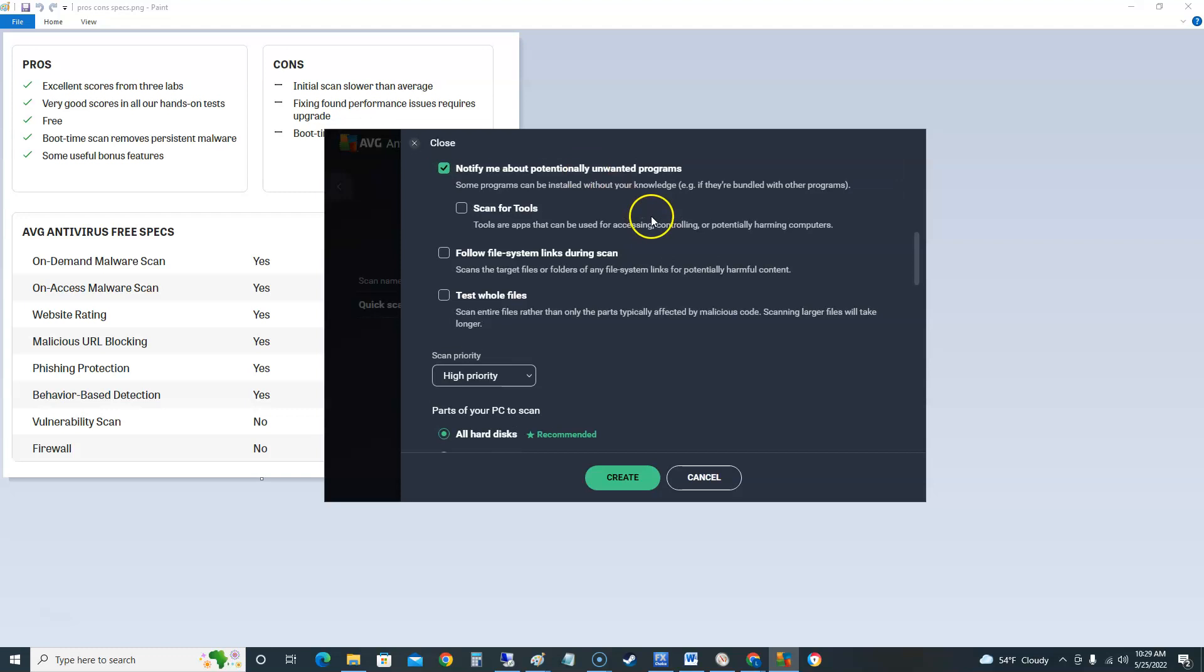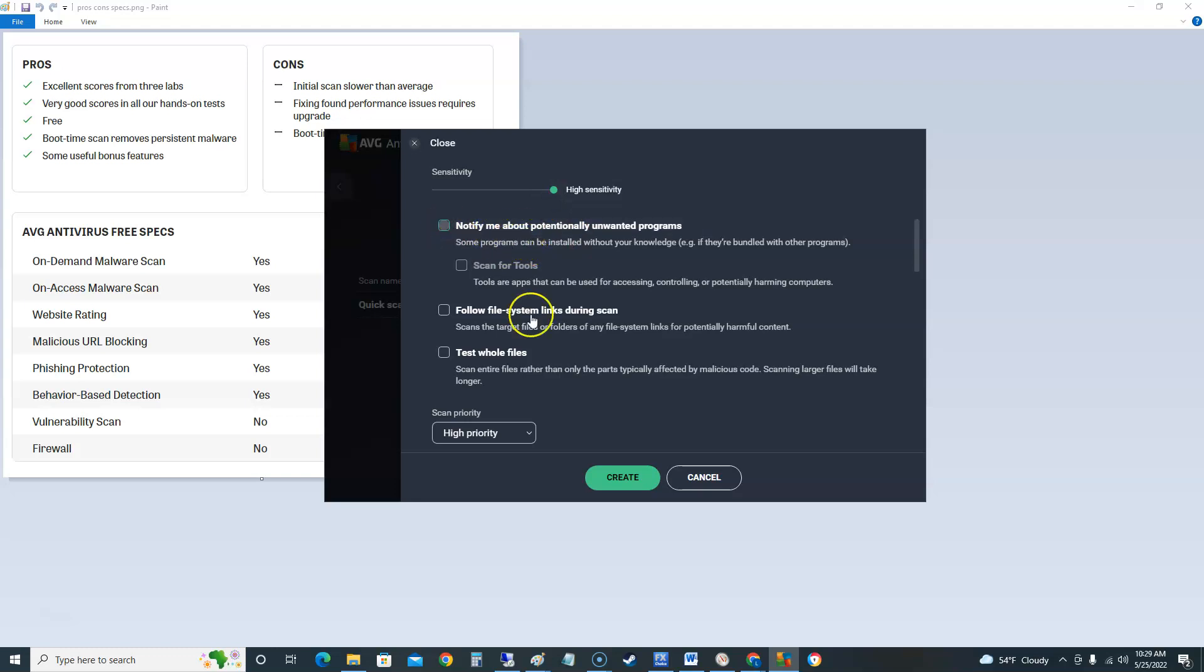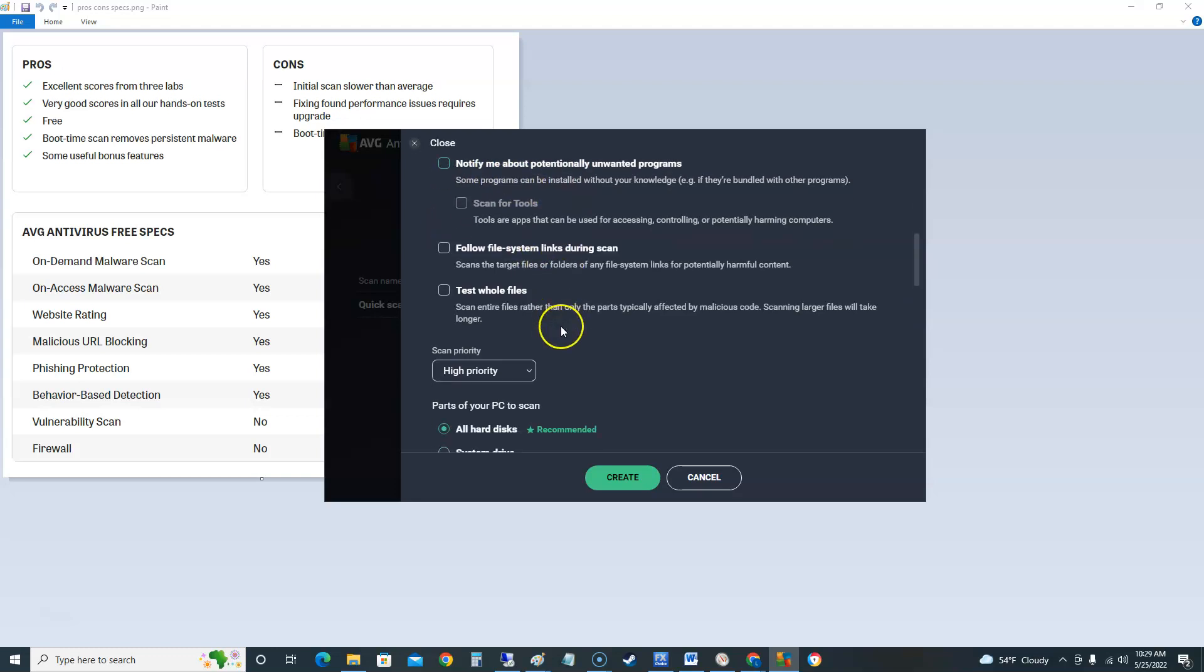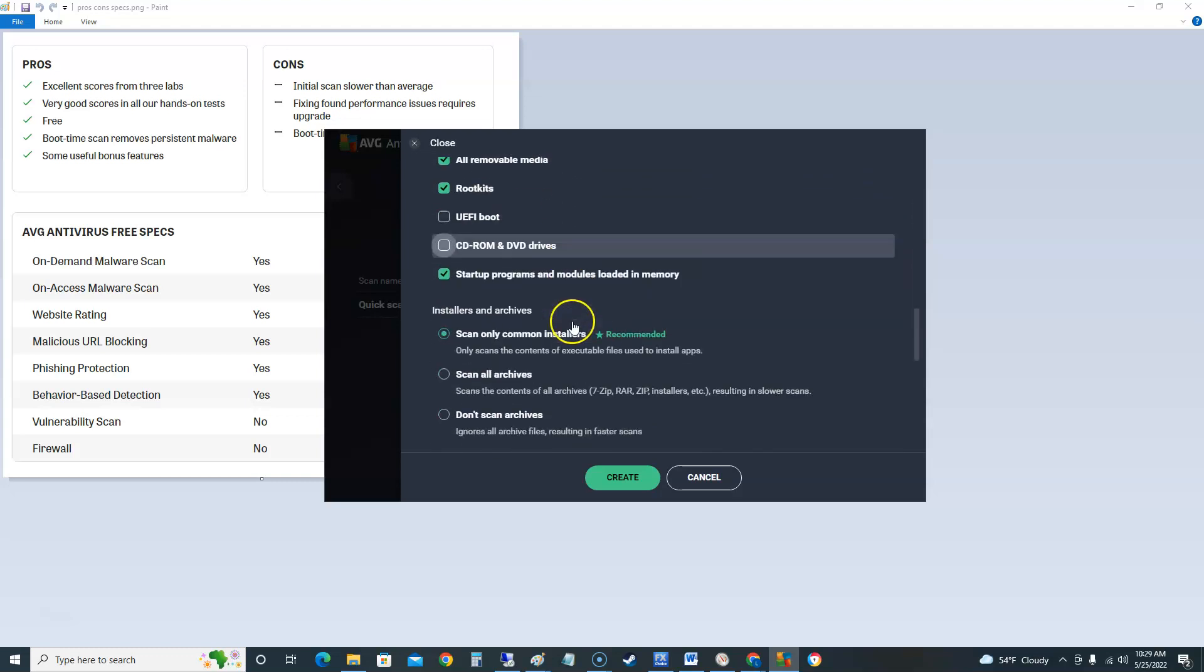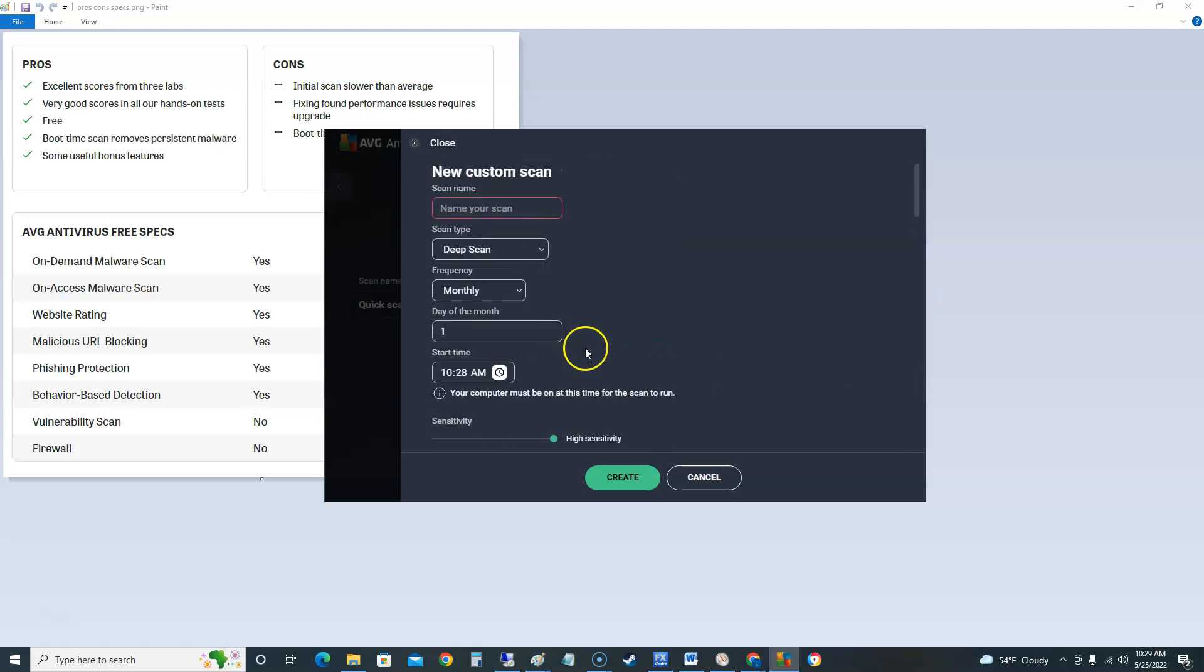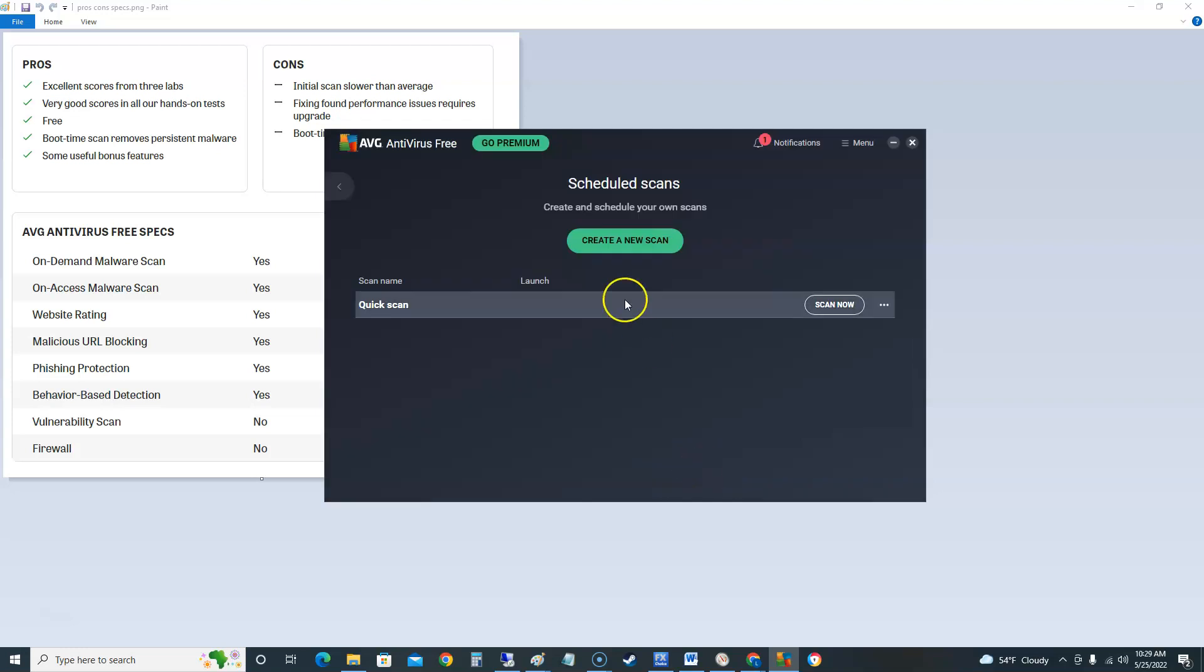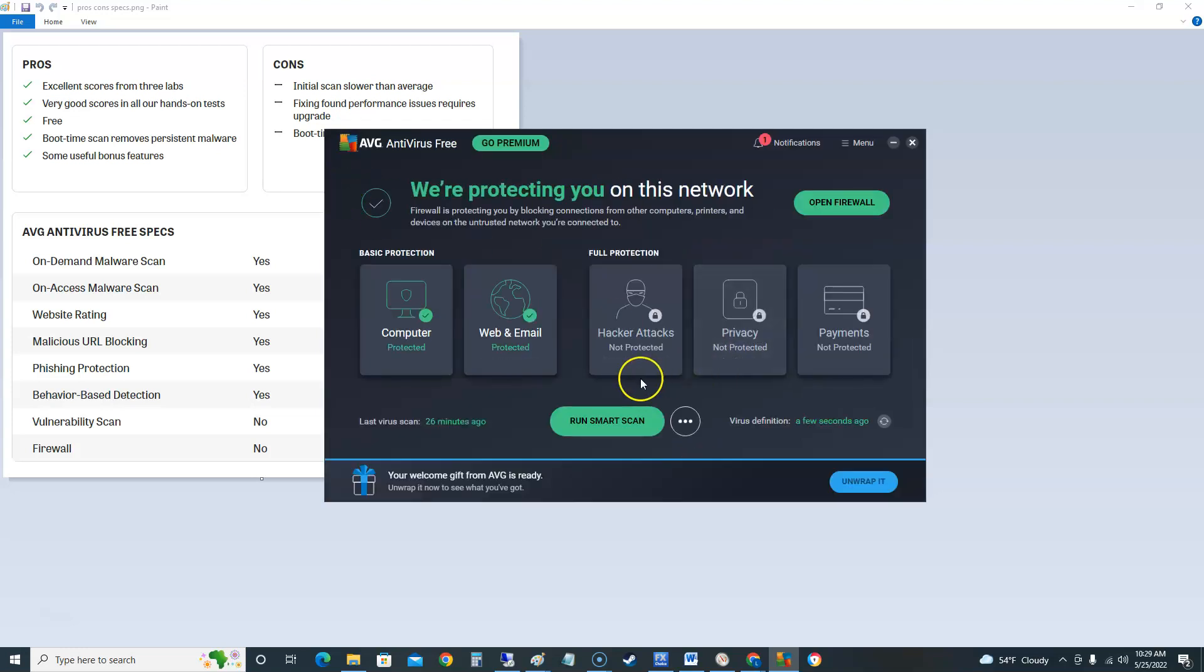Notify me about potential unwanted programs. If you check that it's gonna wait for you to uninstall them first. So if you wanted to just do it automatically I recommend you just uncheck it. Follow file system sync links during scan. Test whole files. You can really customize your scan here. Make it run once a month, once a week, however you want to do it.